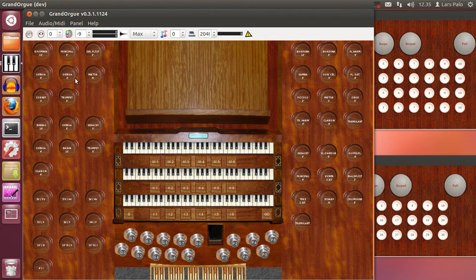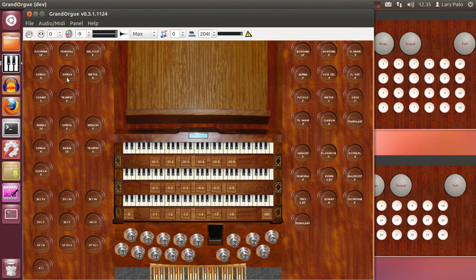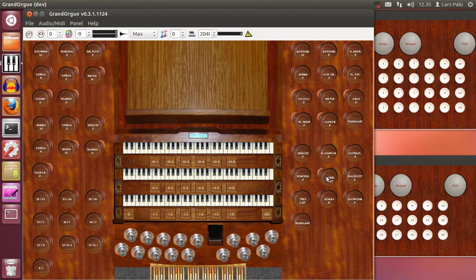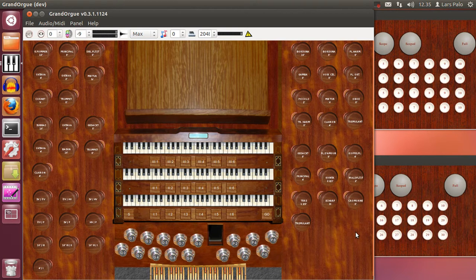And what we will do now is that we will select a subset of the stops. For the French this could be called the anches. Like that.